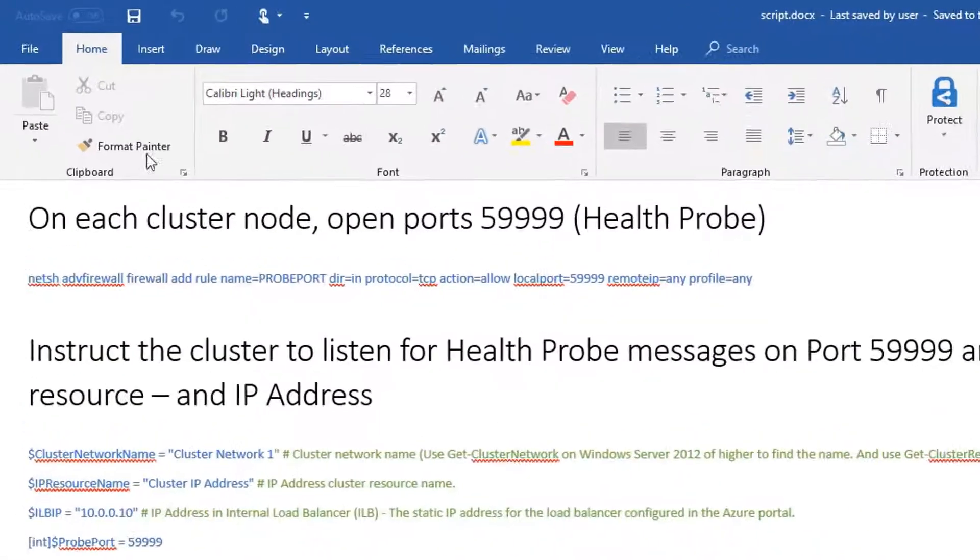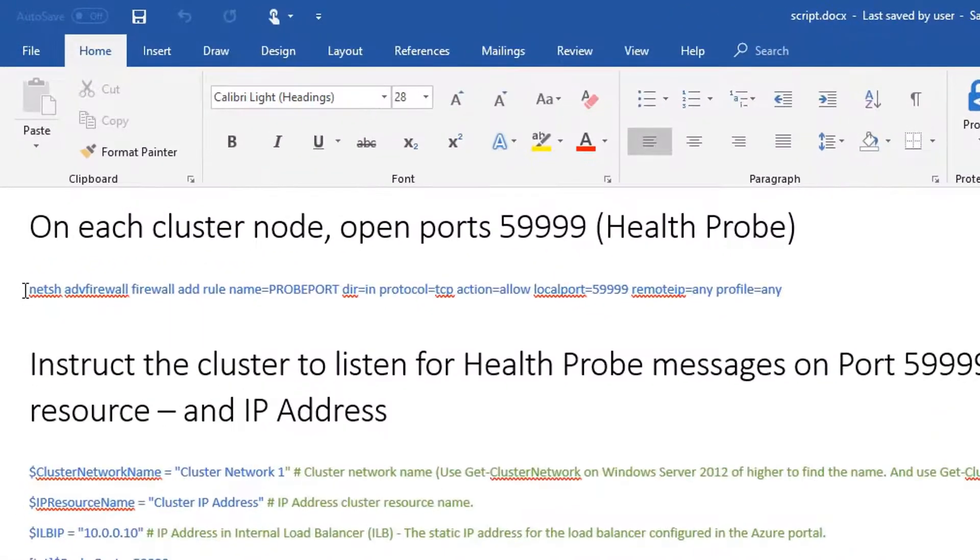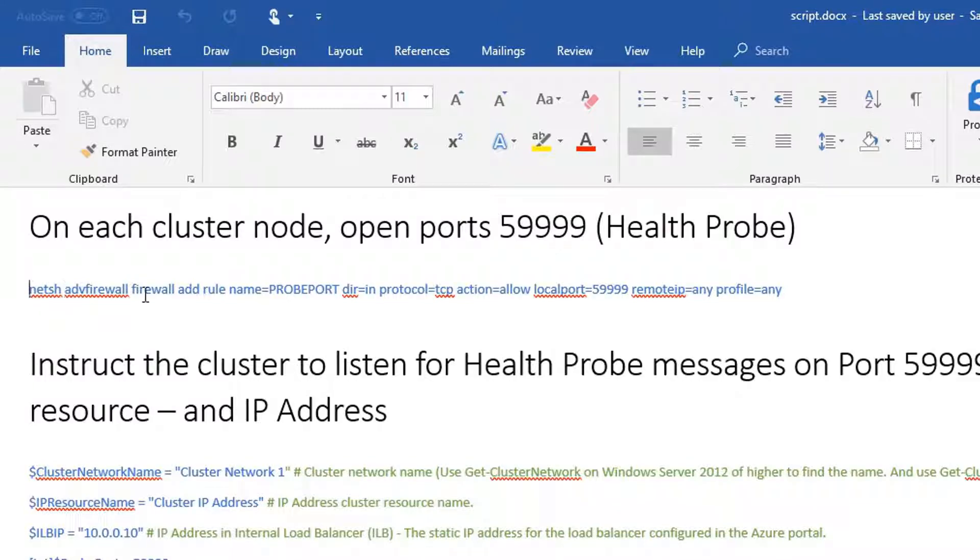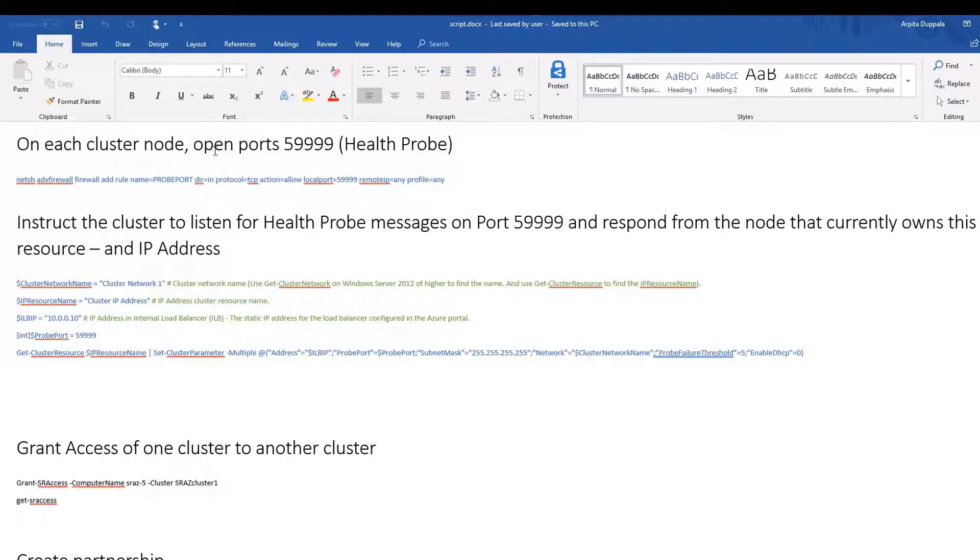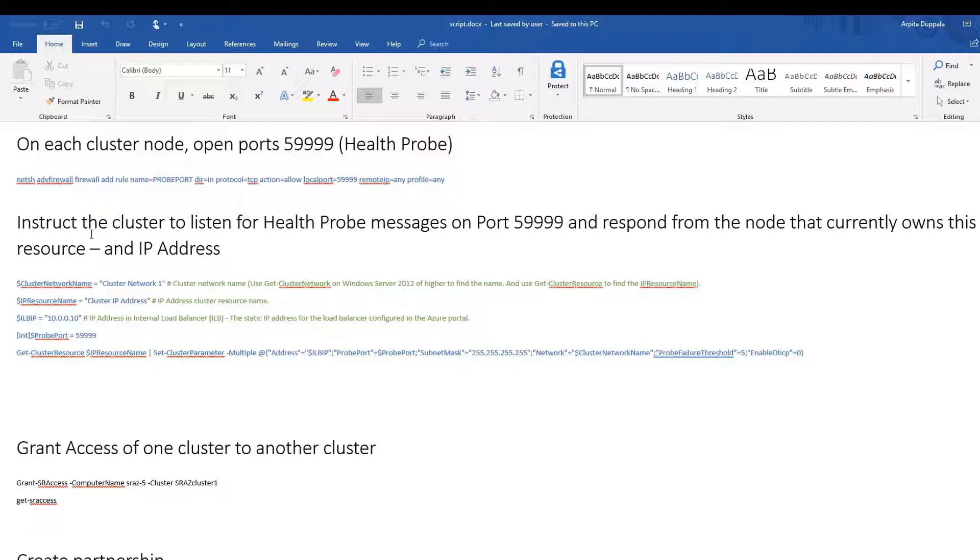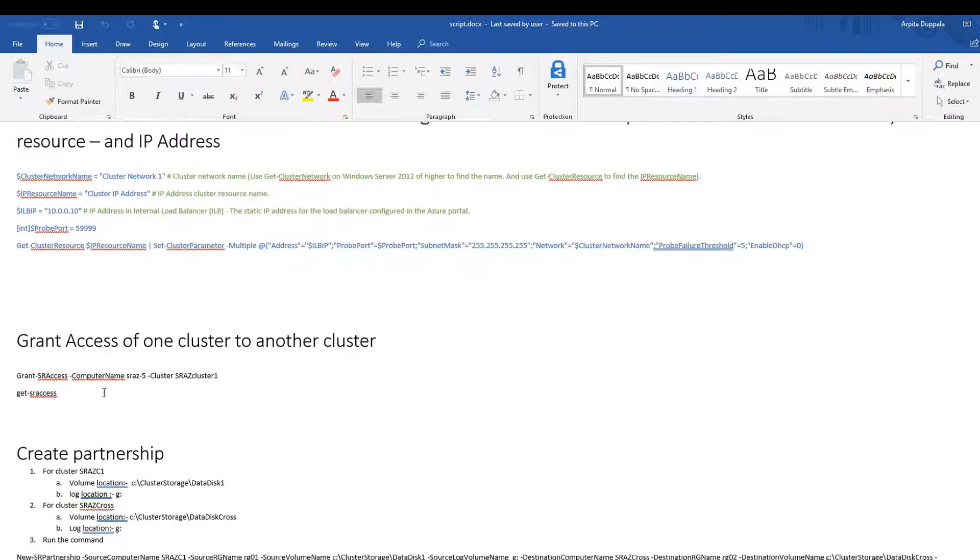On each cluster node, open port 59999 for health probe. Run this command on all the cluster nodes. Instruct the cluster to listen for health probe messages on port 59999 and respond from the node that currently owns this resource. Run these commands and bring the cluster offline and online again. Do this for both the clusters.